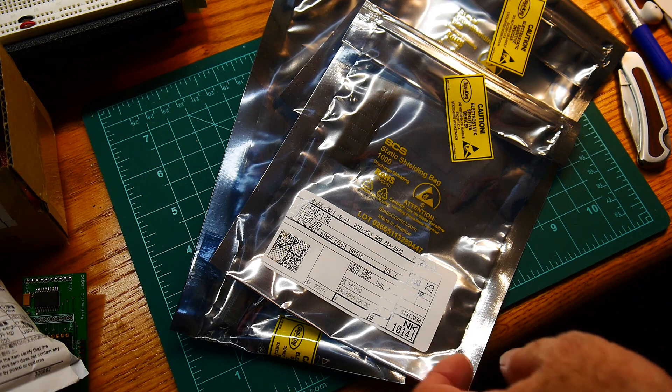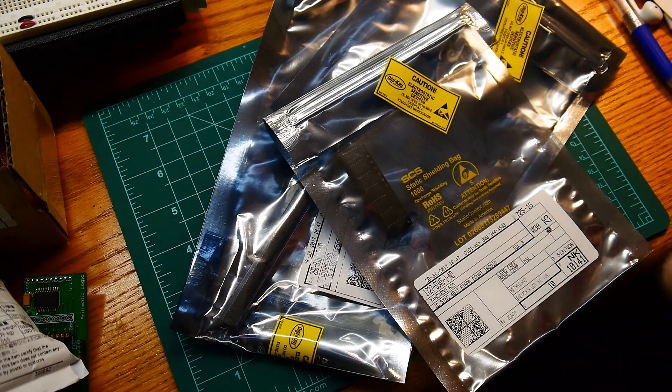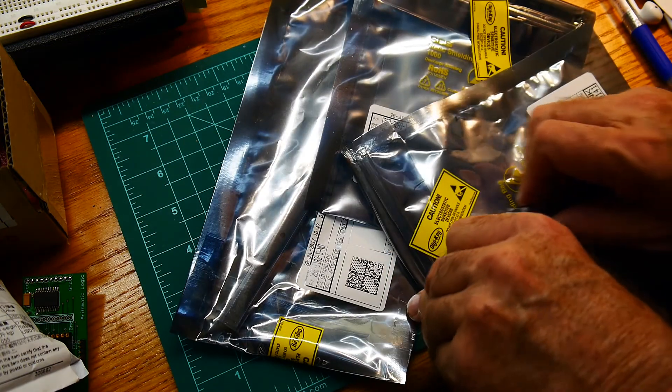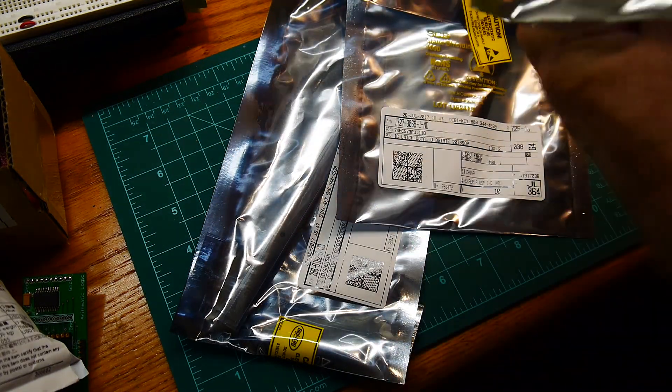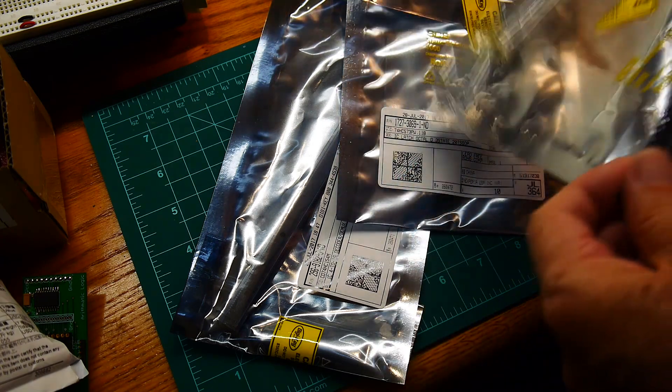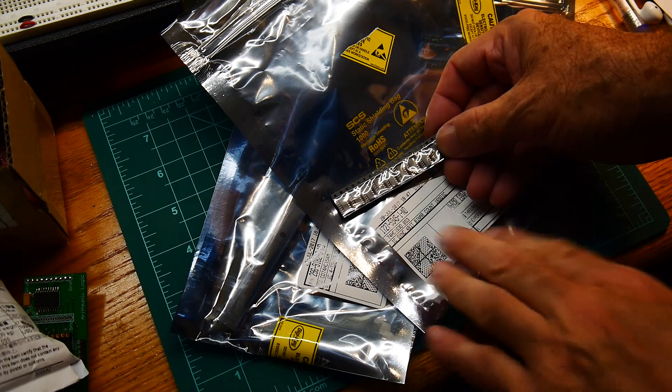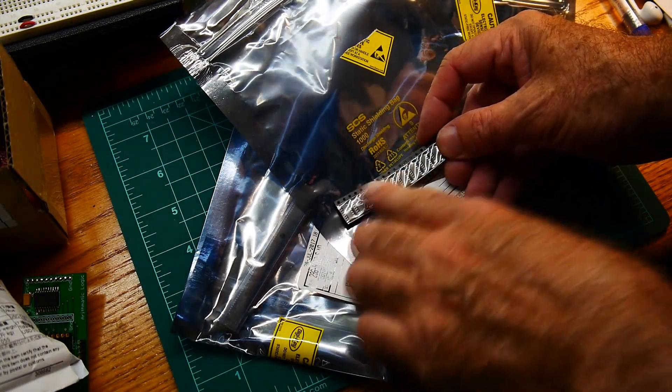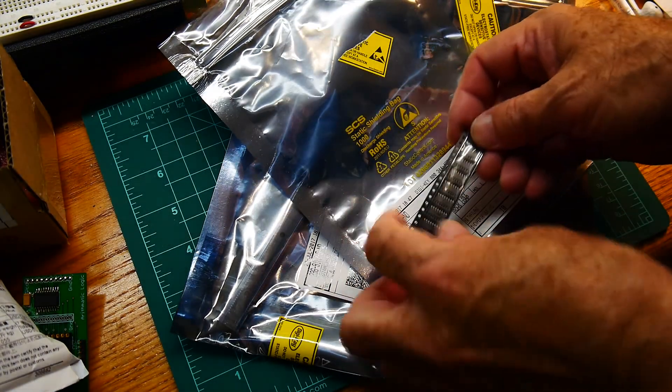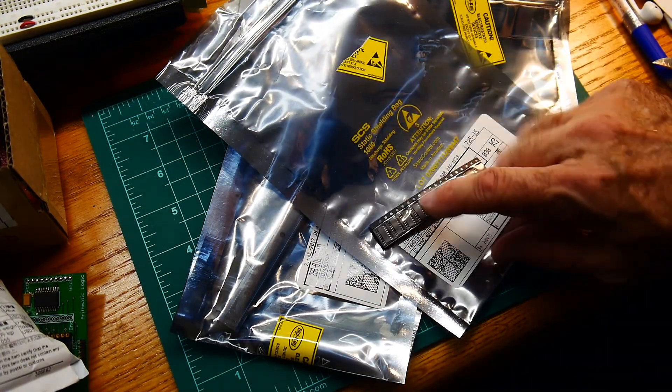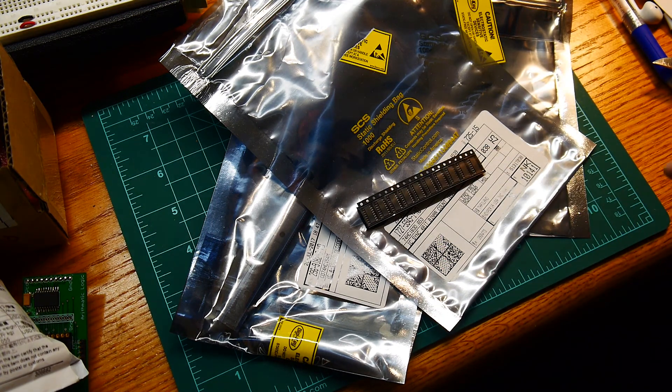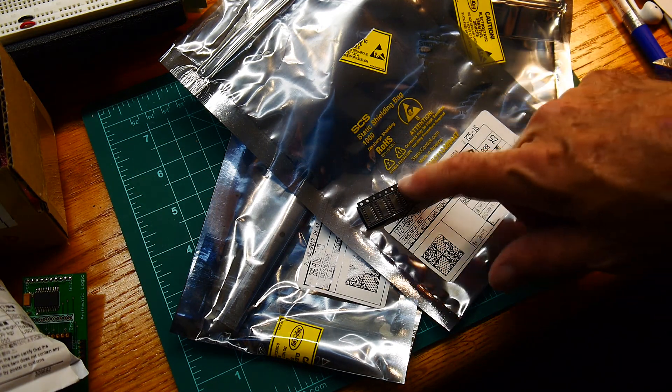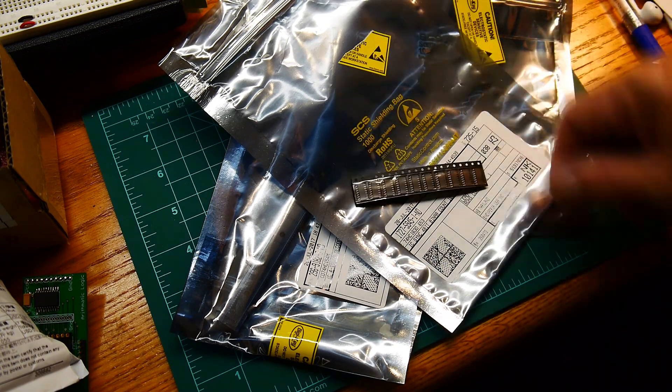Okay, more parts. These are digi-key parts. The mailman was loaded down today. Let's take a look at these. These are HC-163s, so counters. Decided I wanted some more of these. Since they're used on the microcode board, the decode board.